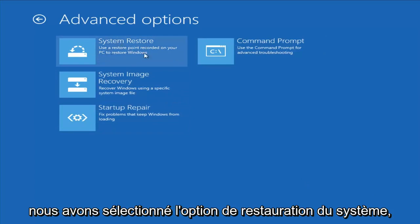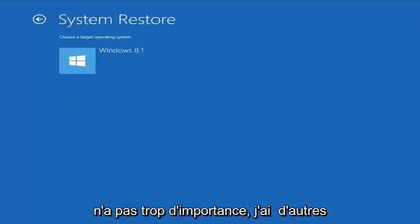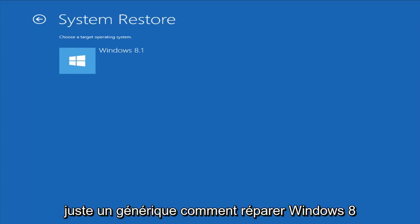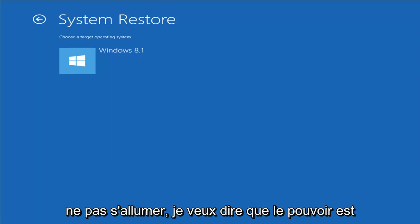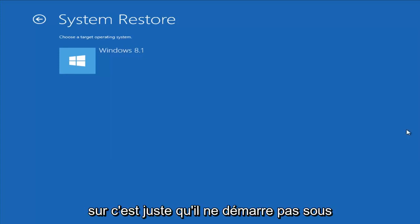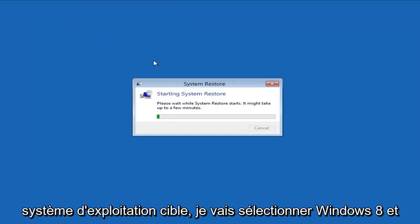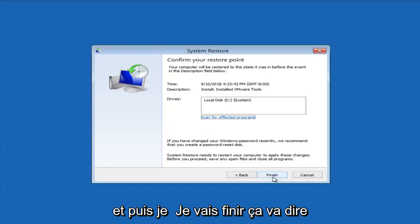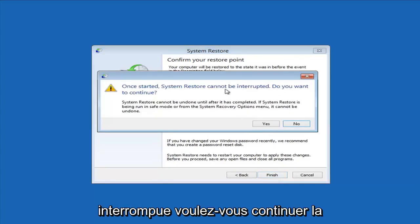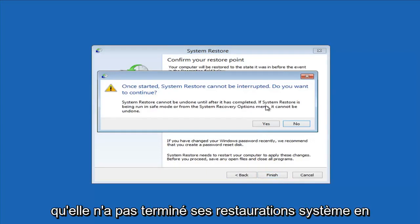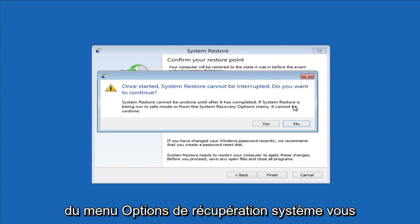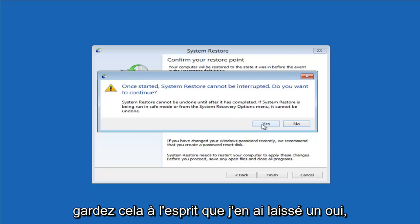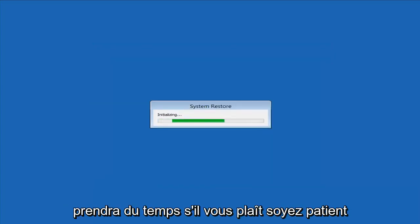So let's walk through the System Restore option. I have other videos on my channel if you have more specific error messages — this is more of a generic how-to repair Windows 8 if it's not booting into Windows. Choose a target operating system, select Windows 8, then next. I have a system restore point — select next, then finish. It will warn you that once started, system restore cannot be interrupted or undone, since we're running from the system recovery options menu. Left-click Yes and give it some time to run.